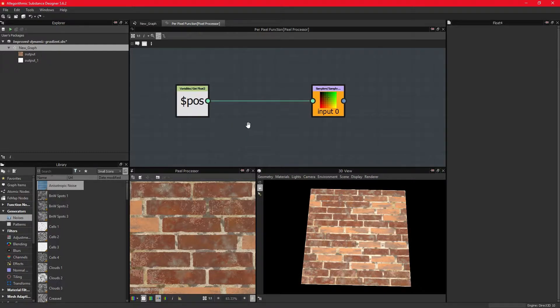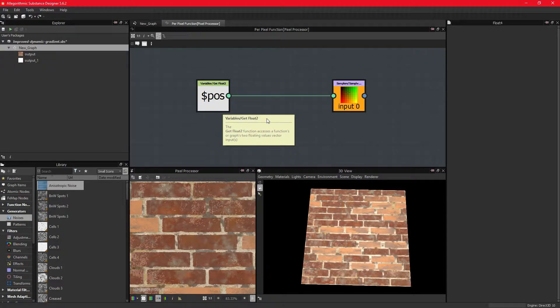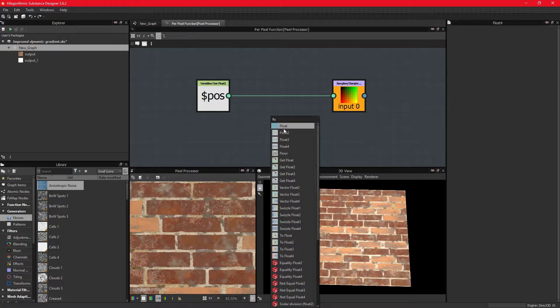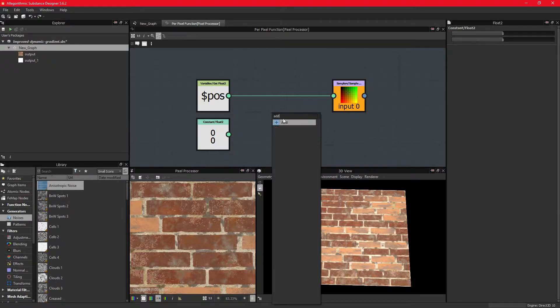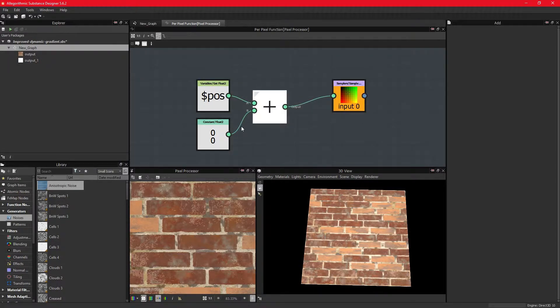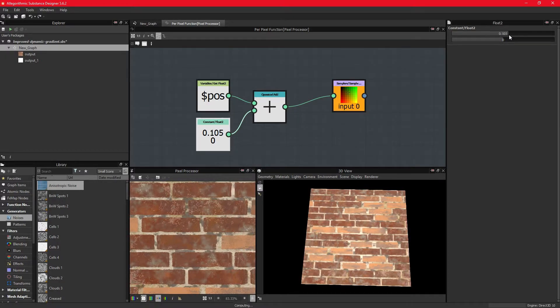This graph is strict on the data types, so if we want to move these coordinates we need to do it with a float2 type, which is another two-dimensional float. We also need an addition operator. If we plug the position and the float2 into the addition operator, we can now move the fragments with the float2 parameters.